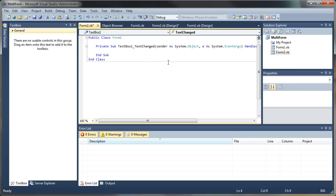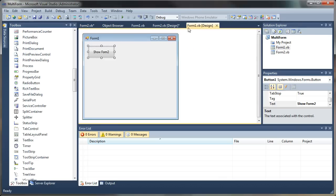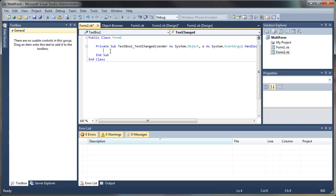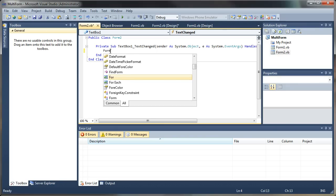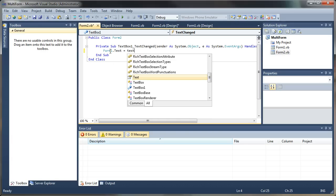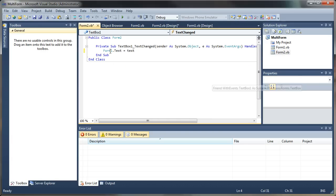What I will do is mirror the text in TextBox1 with the form text on Form 1. So let's go back to our text changed event and type: Form1.Text equals TextBox1.Text. And now we can test this to see if it works.